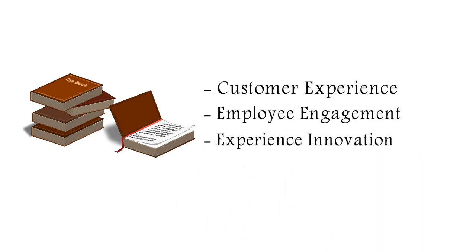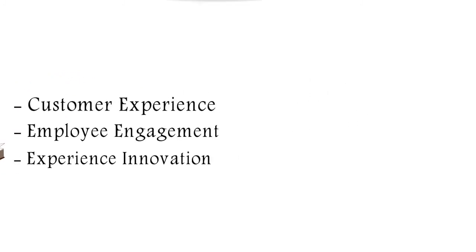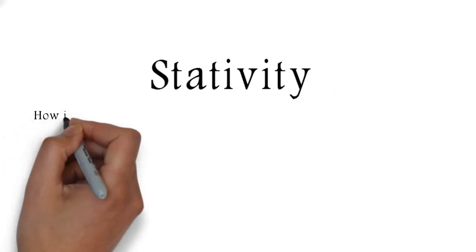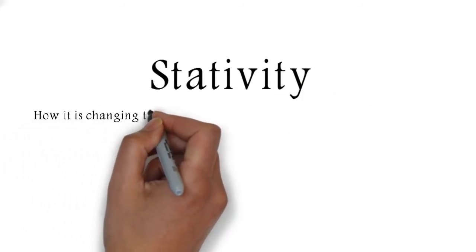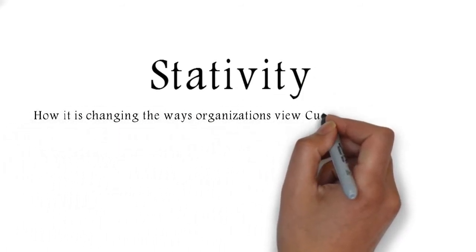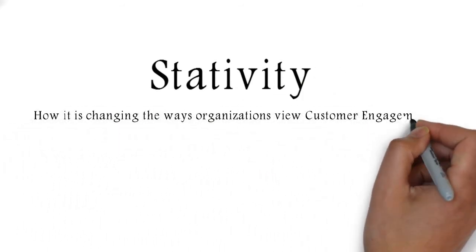Hi, thank you very much for having me today. Our pleasure. So, Lior, tell us a bit about Strativity and how it is changing the ways organizations view customer engagement.